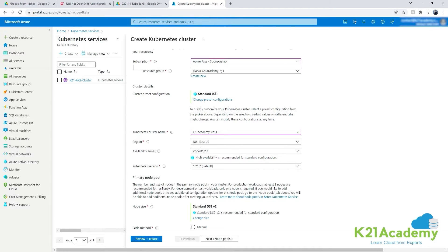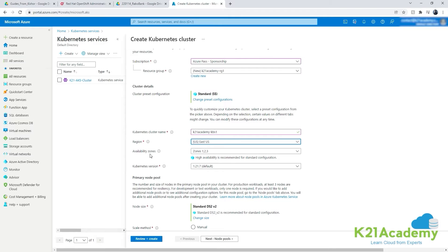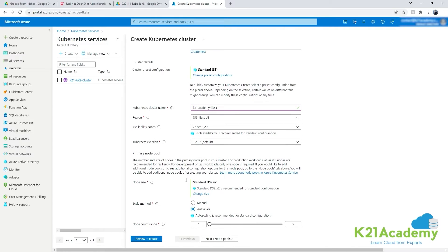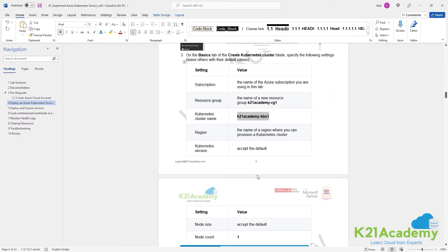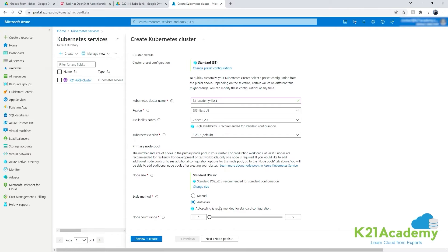Select your region - if you hit resource constraints in a particular region, try East US or East US 2. I'm sticking with East US. Leave the Kubernetes version to default. For node count, we'll accept auto-scaling - which means the cluster can scale from one up to five nodes automatically. For now I'm keeping it at one worker node.